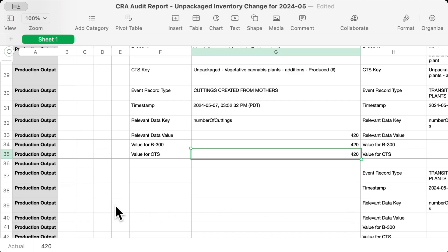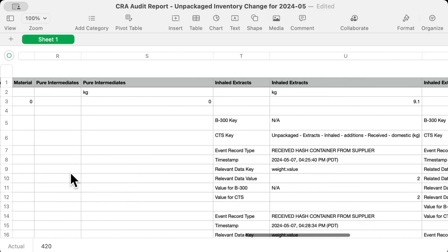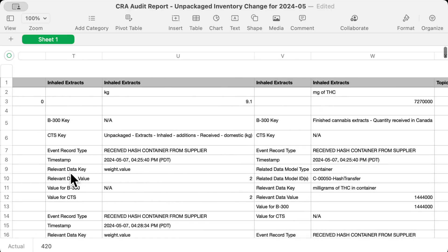If a section is empty, like Seeds here, that means we didn't do anything that changed that category during the month. Let's scroll all the way to the right and see how this all translates to processing. With Extracts, Health Canada tracks by weight and the CRA tracks by milligrams of THC. CertiCraft automatically calculates all of this for you.